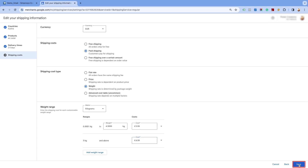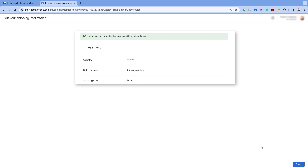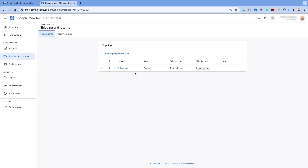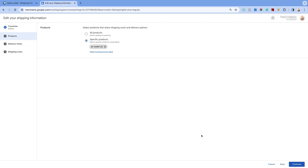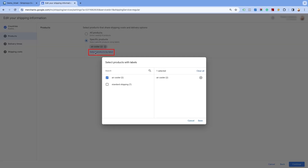Click on the Save option, and you will see the shipping information added to the Merchant Center Next. Ensure that you've reviewed the preceding section of the video that explains how to add the shipping rates based on different criteria. Now, let us add the shipping charges for the rest of the products. Again, select the already created shipping on the Shipping Info page. Proceed by clicking on the Continue button. Here, you will see the option specific product has already been selected. Click on Select products by label, and select the standard shipping label. Save the settings.